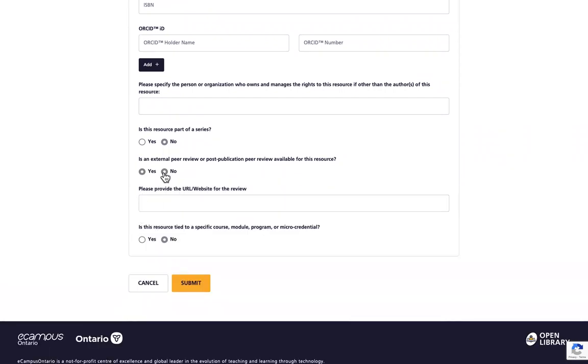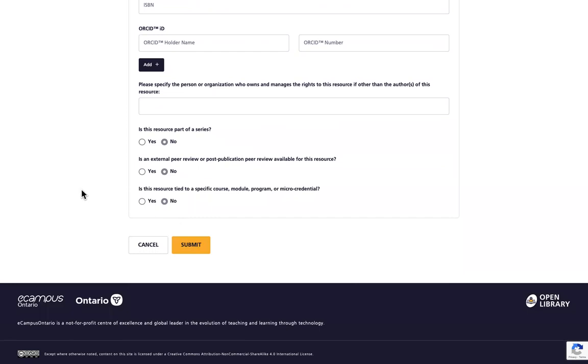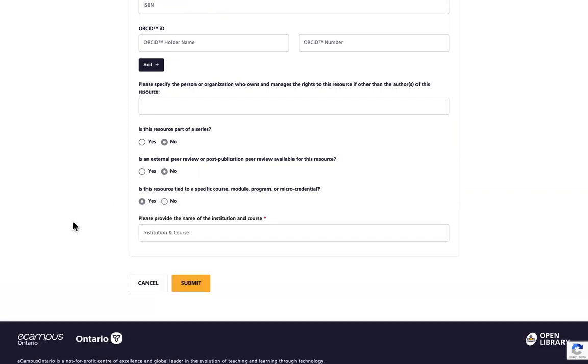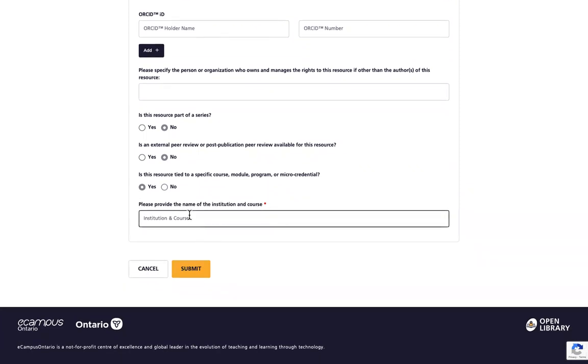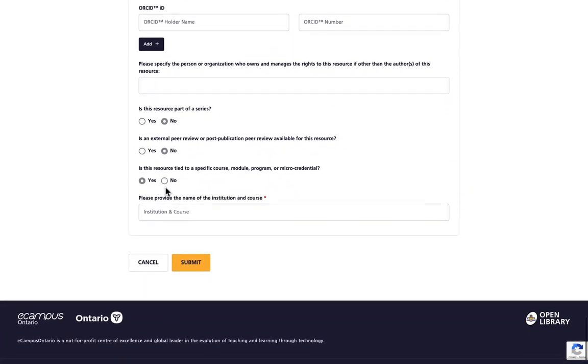Finally, you will be asked if your resource is tied to a specific course, module, program, or micro-credential. If you answer Yes to this question, you will be asked to provide the name of the institution and the name of the course. Please note that this is a required field. So if the answer to the question is Yes, then you will have to provide the name of the course and the institution.